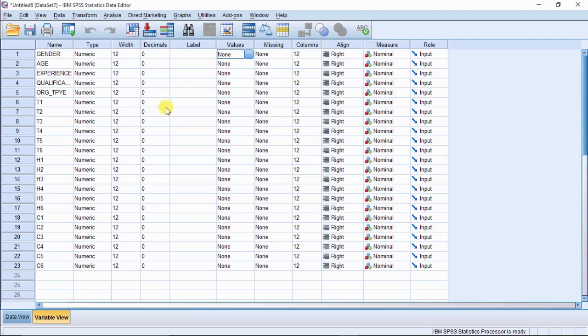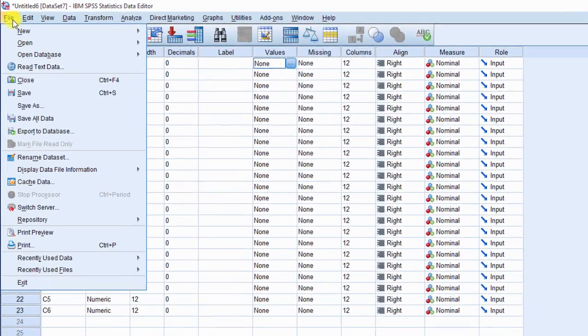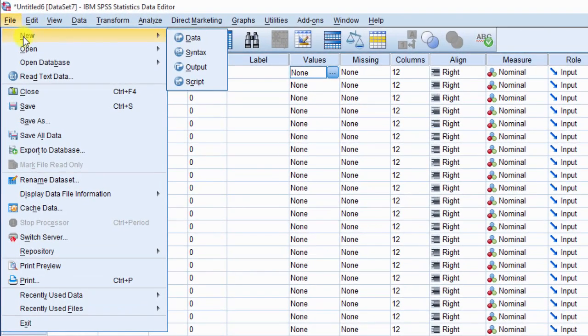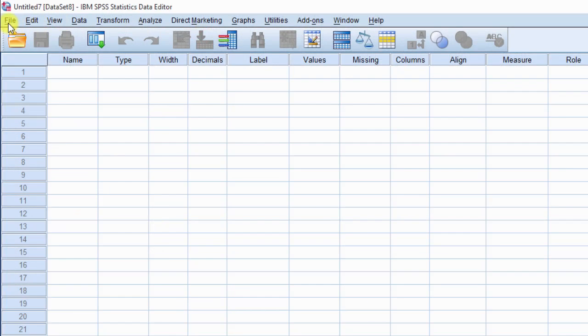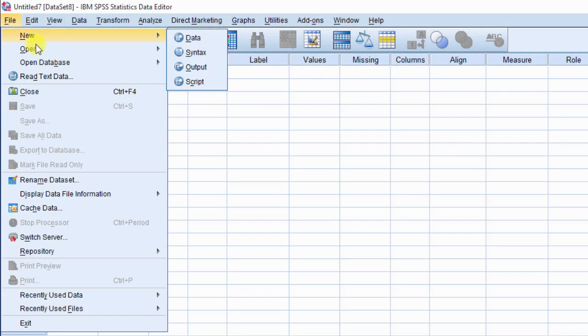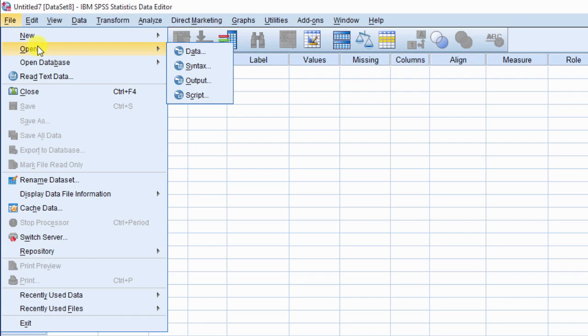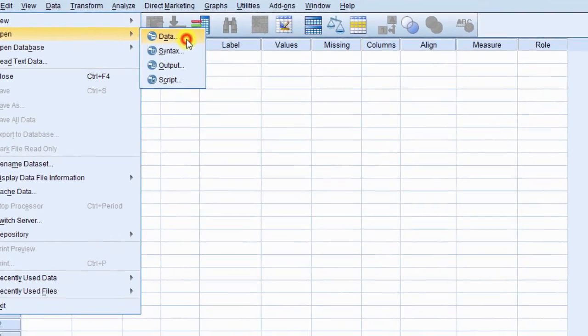Next, to open a text source data, click on file. Then, place cursor on open. Then, from list, select data.